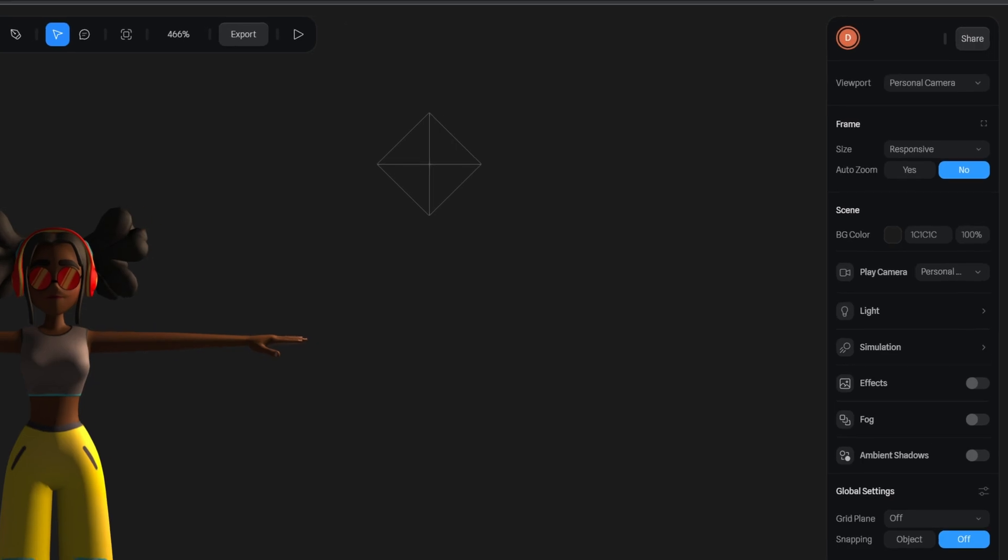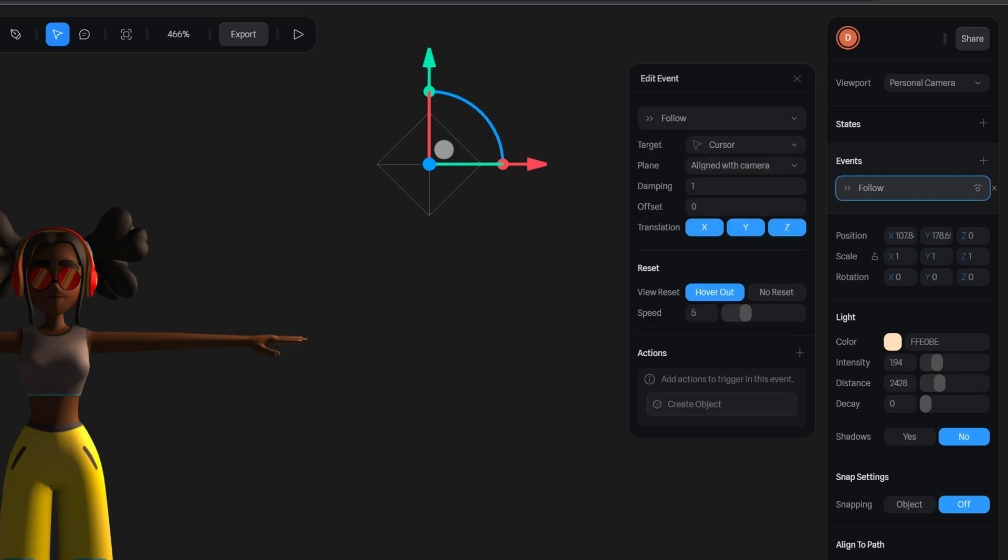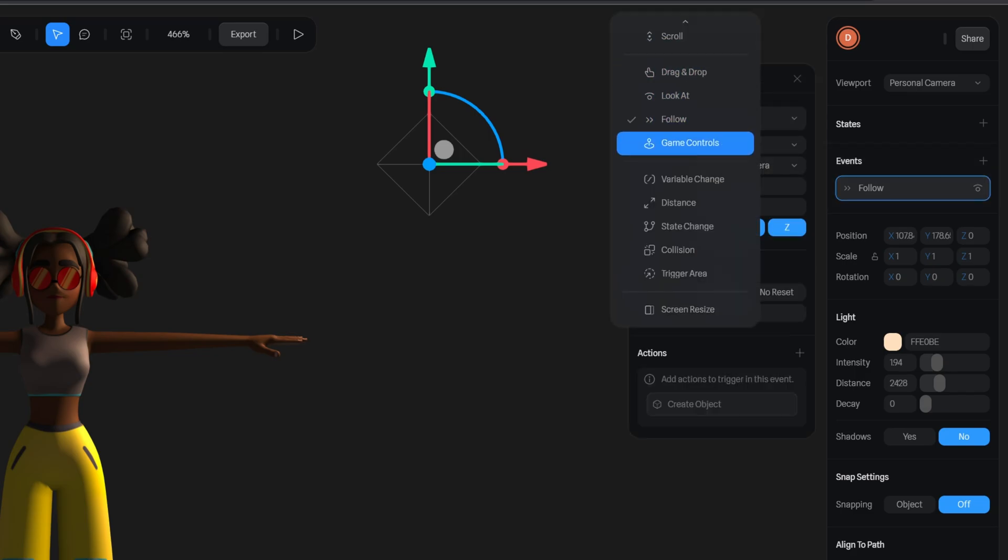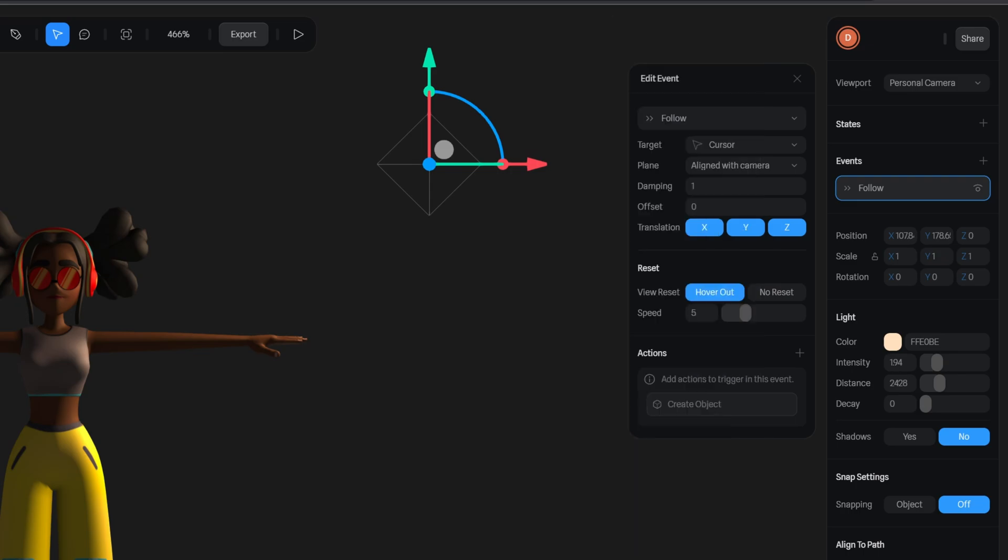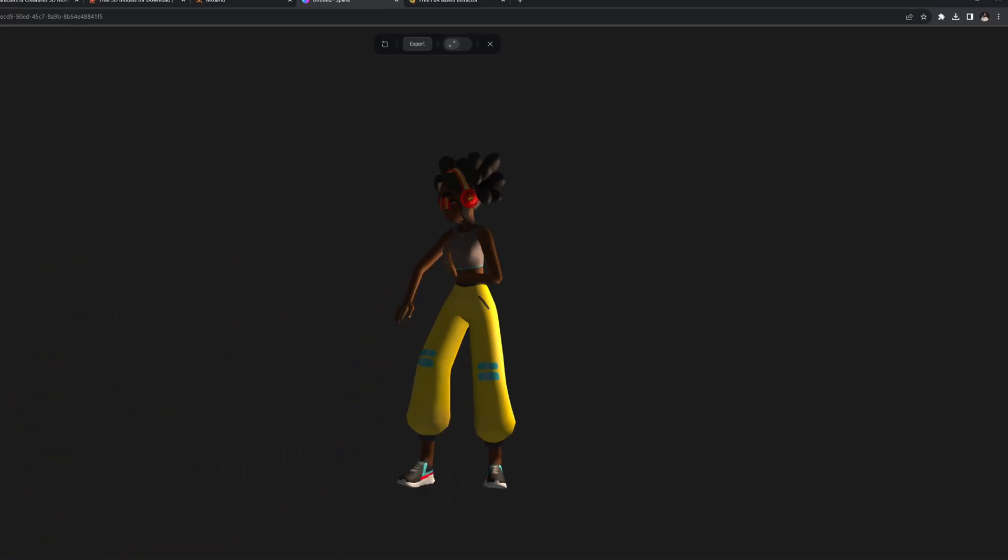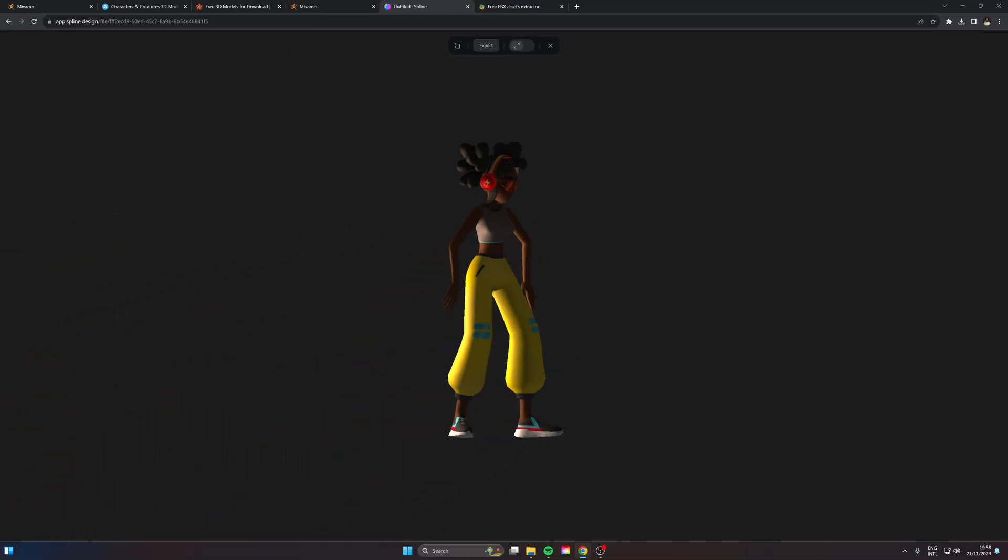Now what I want to do is have this light follow my mouse. So I'm going to click on the light, head over to events here and I can attach a follow event. So if you scroll here find follow and we are going to target the cursor. So it always follows the cursor. Hit play and have a look. There we go.